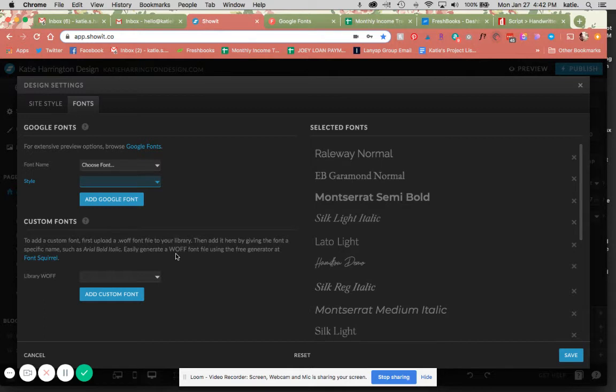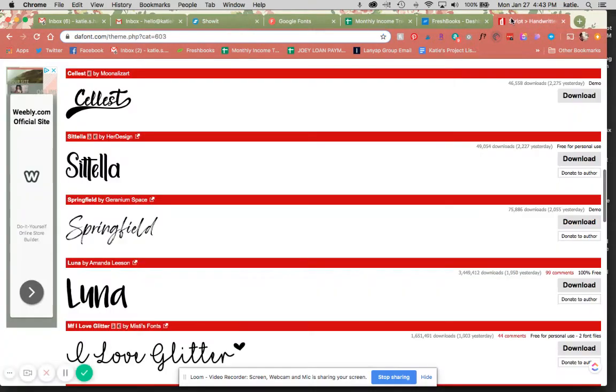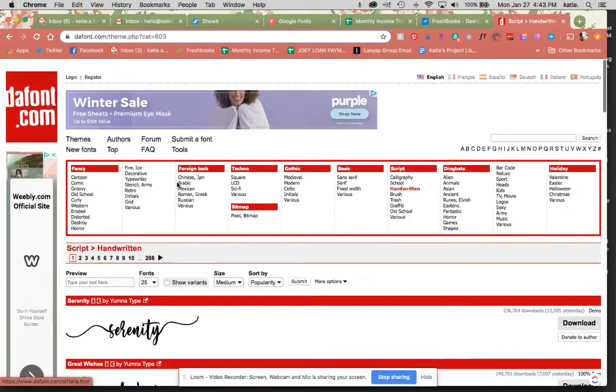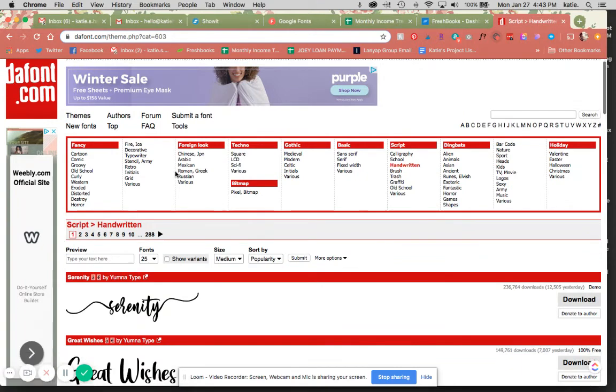So what we're going to do is use something called a web font generator. You want to make sure that it is legally attained, you've purchased it, or use a free font. For example, I'm going to show you this Springfield font that I downloaded from dafont.com. This is another good site for free fonts.